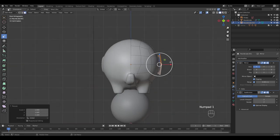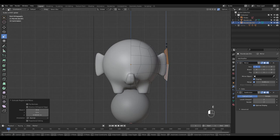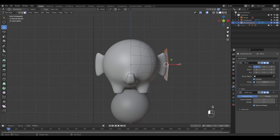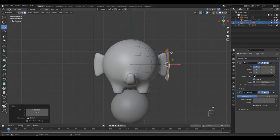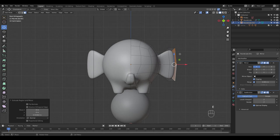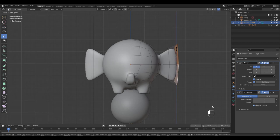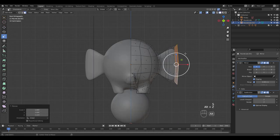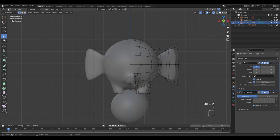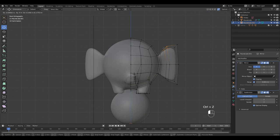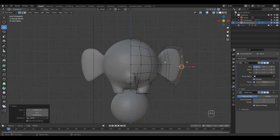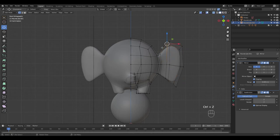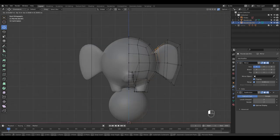I'm going to extrude two more times and shape it in X-ray mode. You can make yours different, smaller or bigger, all up to you.